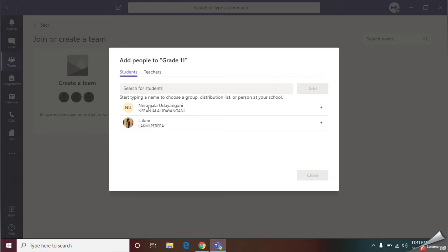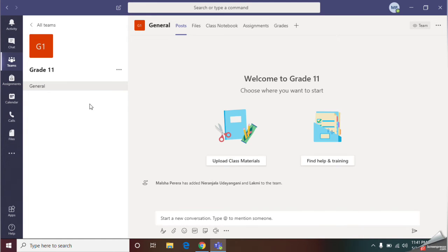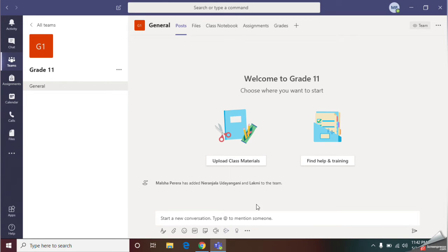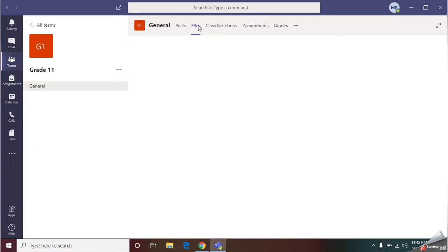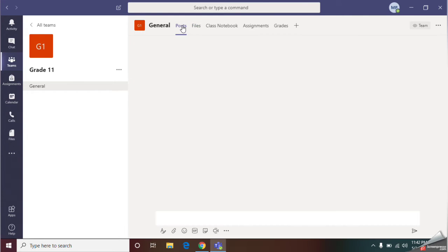Now in my class, I have two students. Then you can give close. Now they have created my classroom, grade 11. In this classroom, we have many features. Here we can post our study materials or messages. If you want to upload file, you can do it with this step. I will do a video about these parts later.